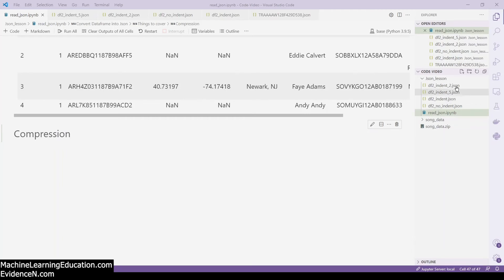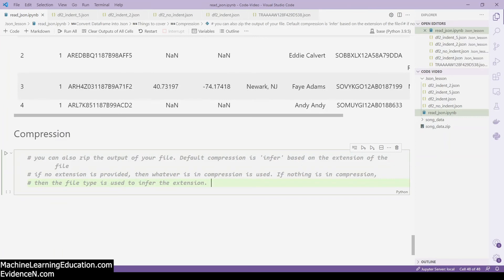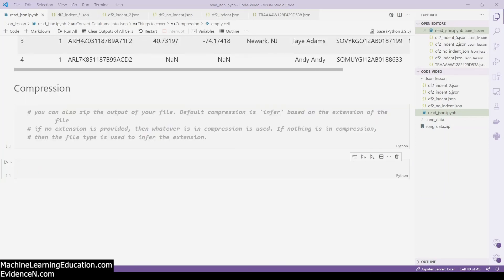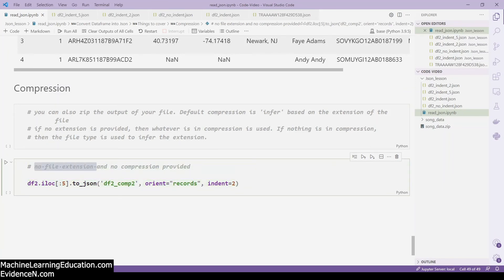Last but not least, let's work on compression. Compression is about zipping the output of your data. The default compression type is 'infer', which is based on the file extension. If no extension is provided, you can still save as JSON using .json. Here I am locating the first five rows, converting to JSON, specifying orient='records' and indent=2, but without providing a .zip extension yet.